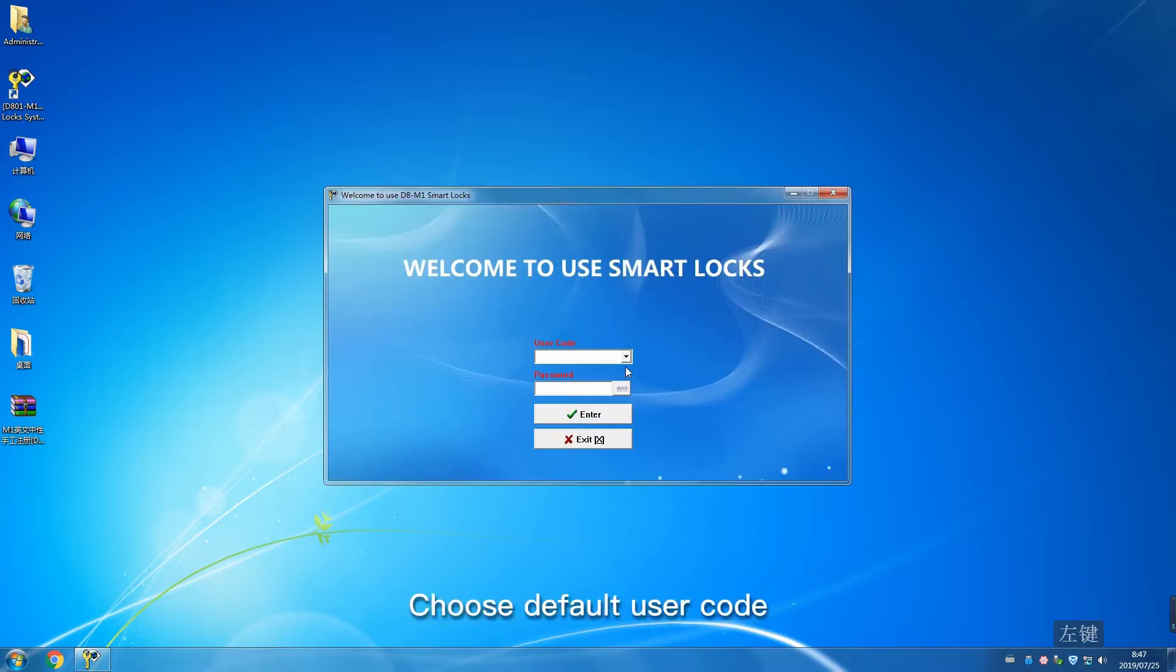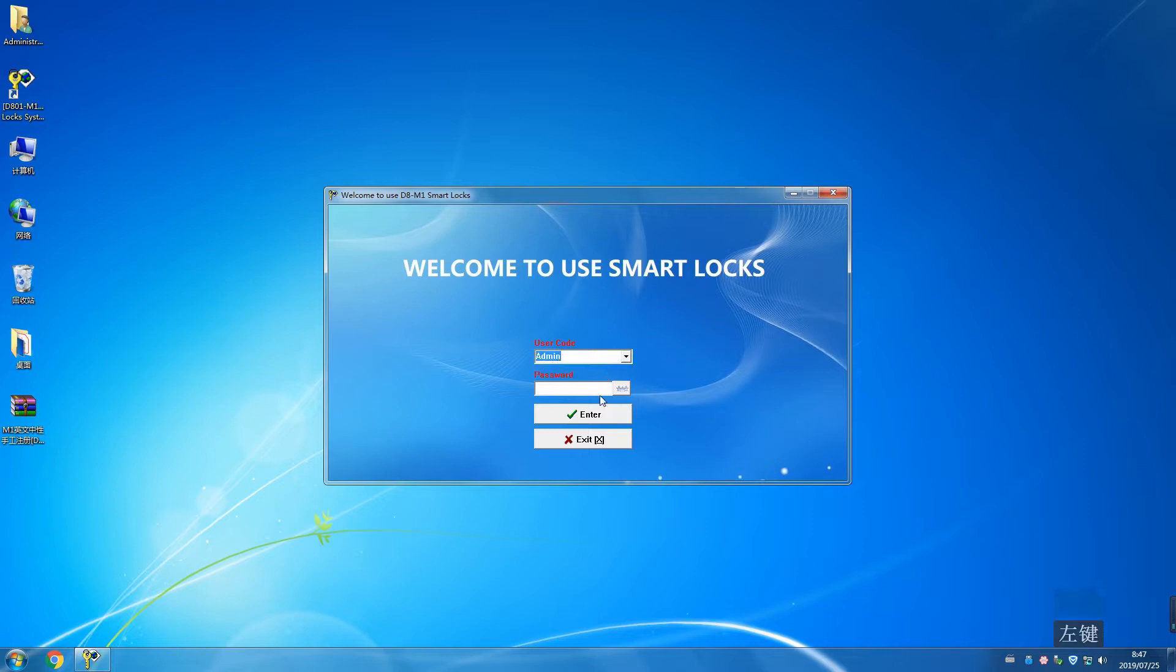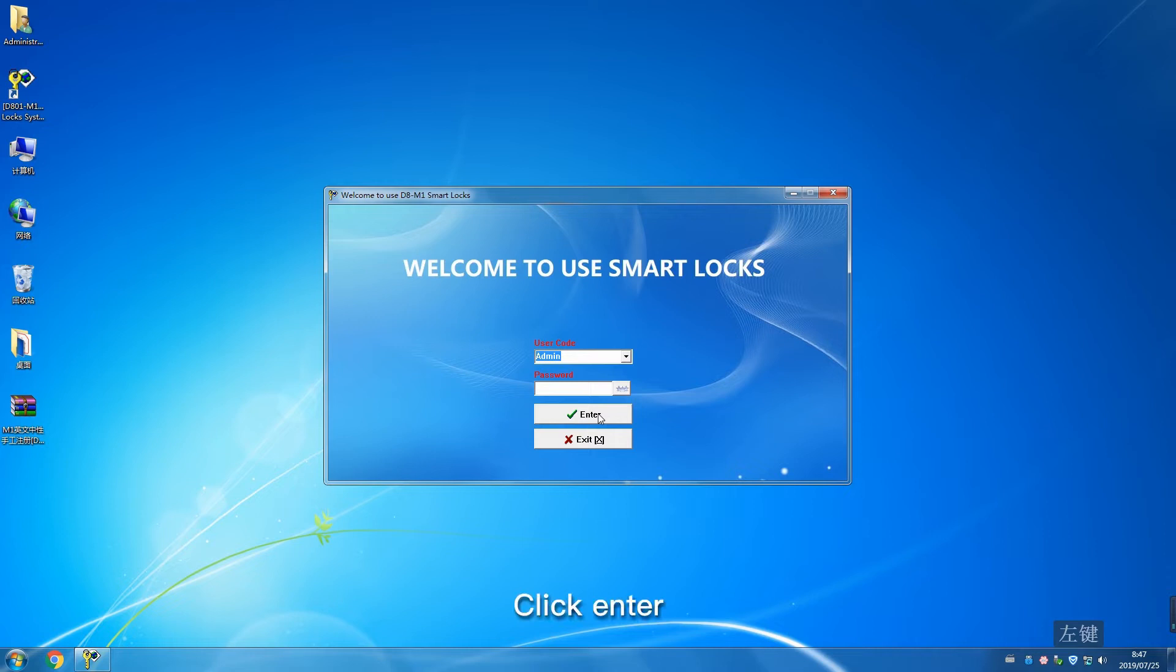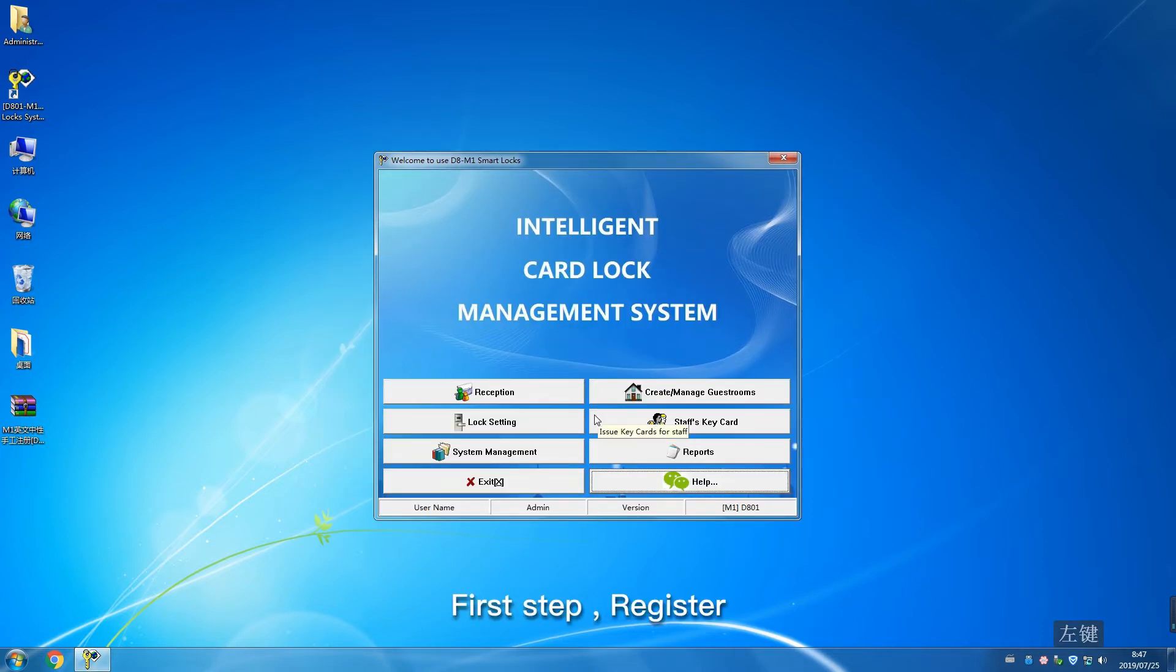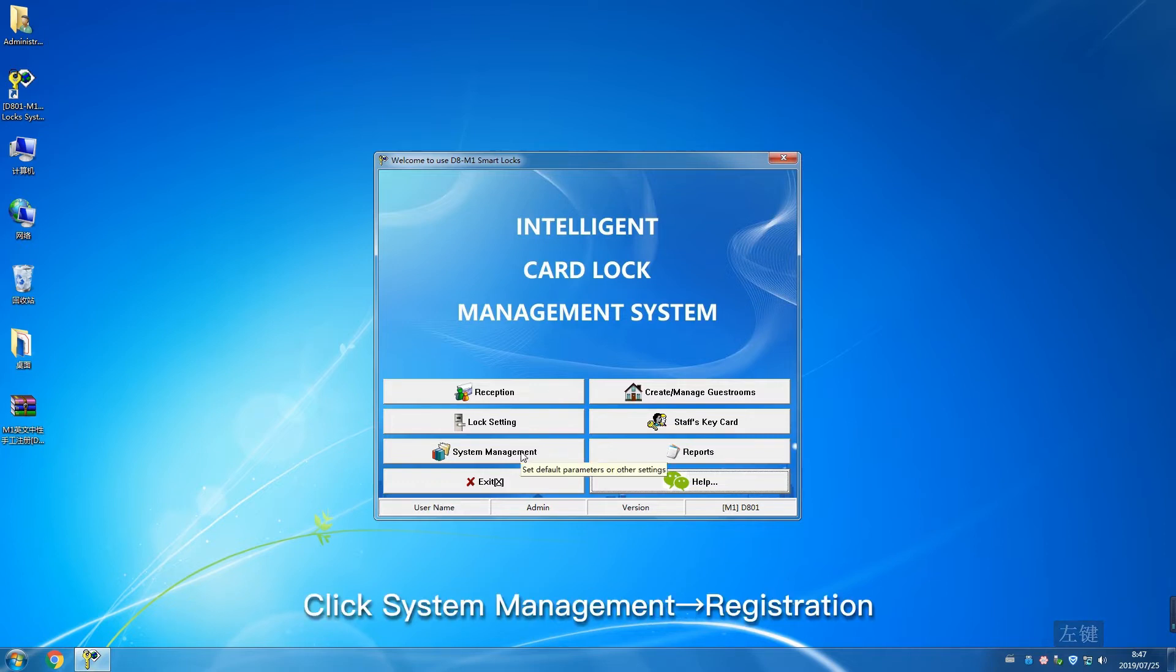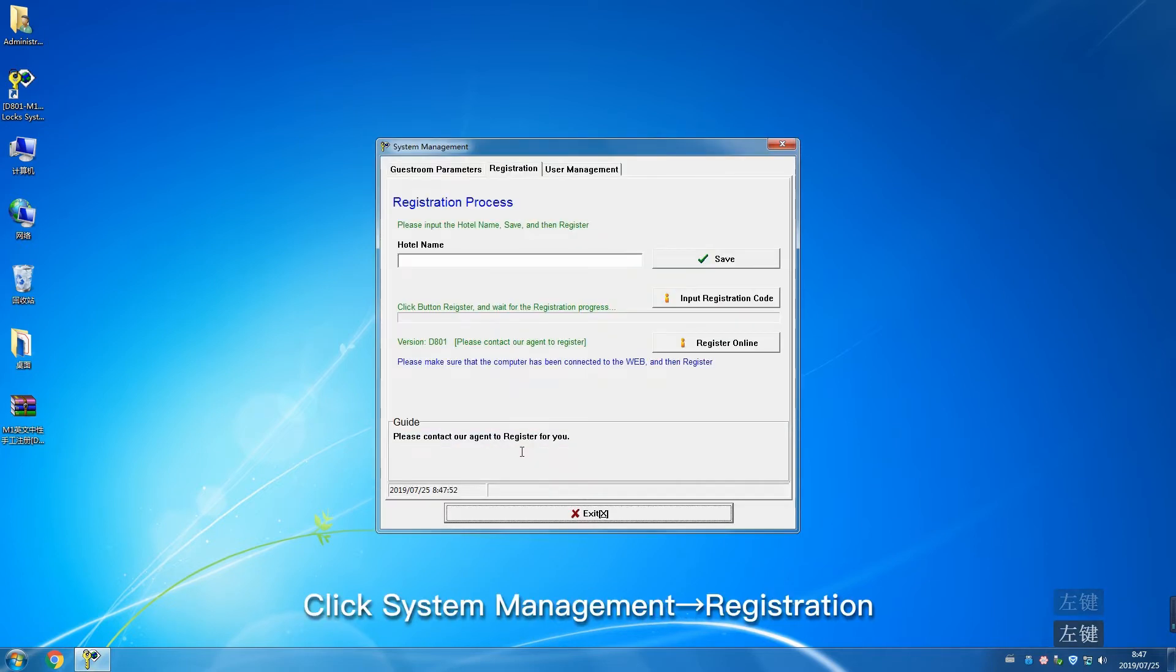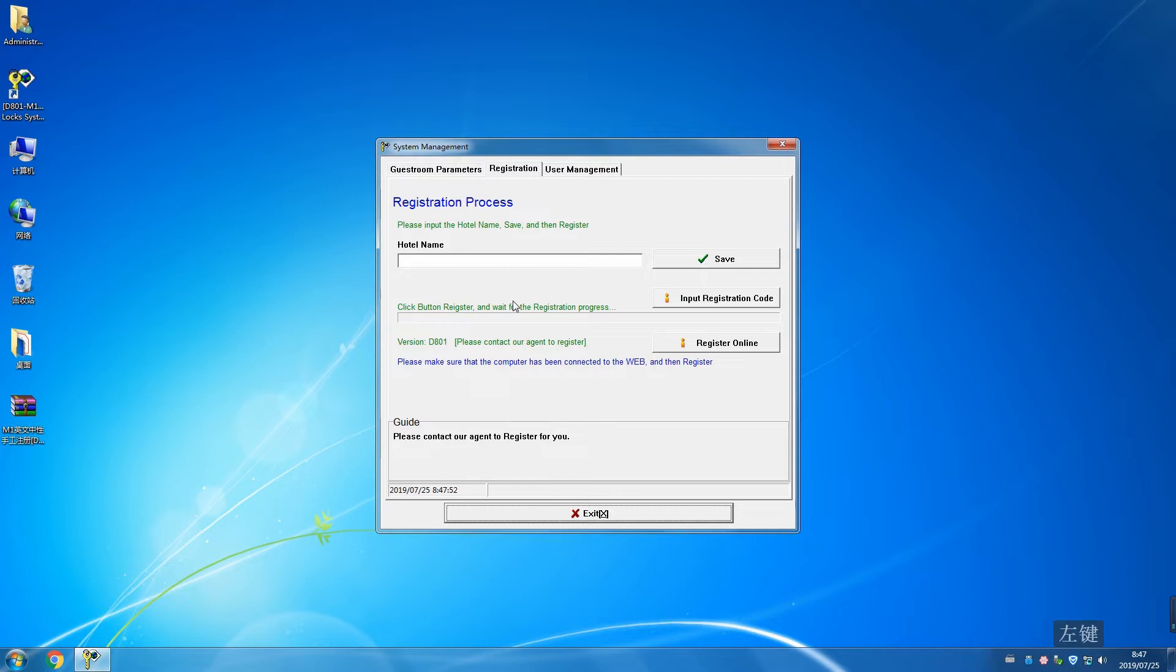Choose default user code. Password is empty. Click Enter. First step: registration. Click System Management, then Register. Input hotel name and save.